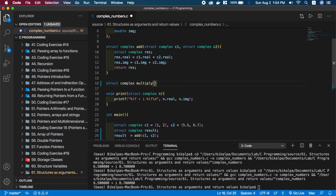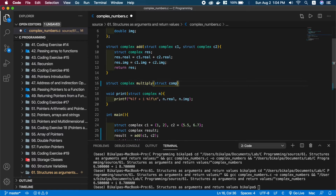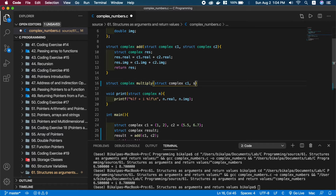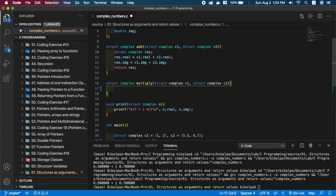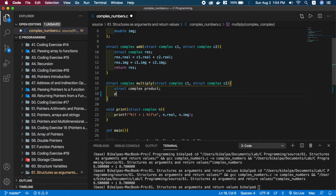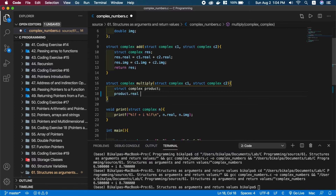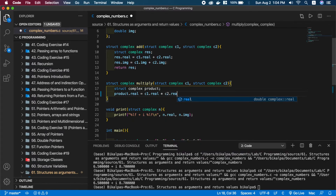We have two complex numbers. The first argument is struct complex type. Inside, we make a new struct complex product. The product real part equals C1.real times C2.real minus C1.imaginary times C2.imaginary. This is the complex number multiplication formula.